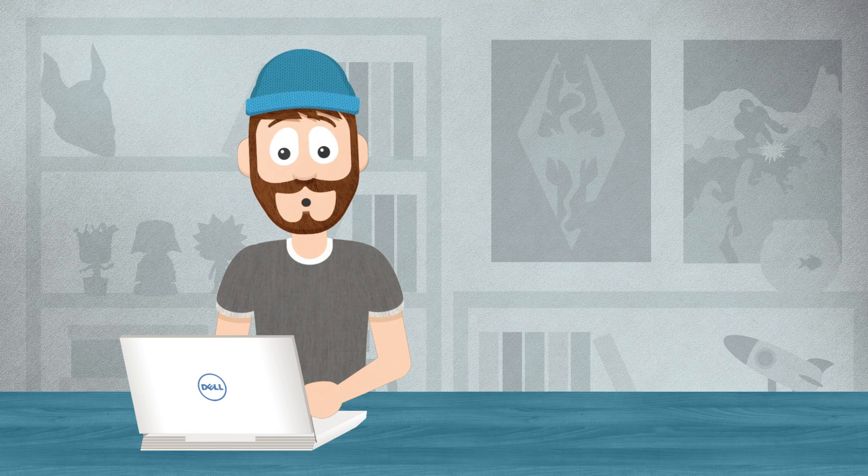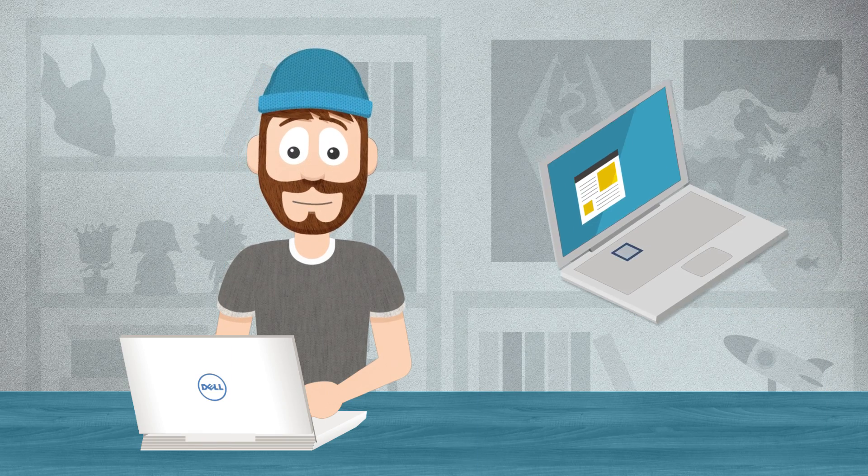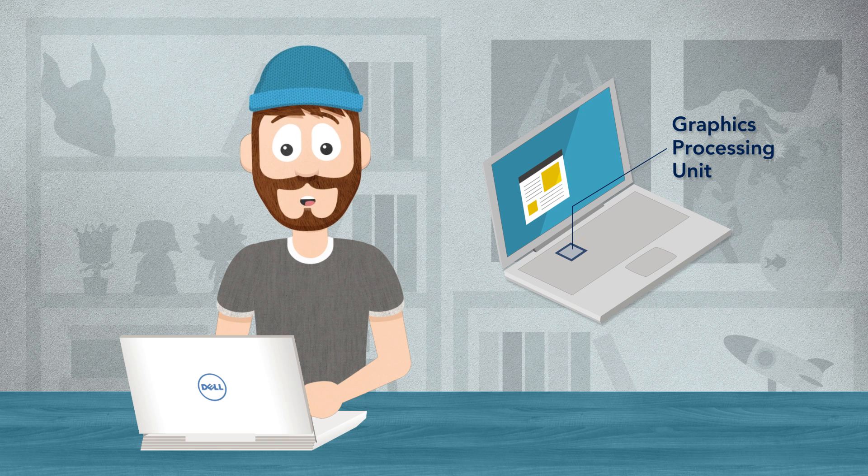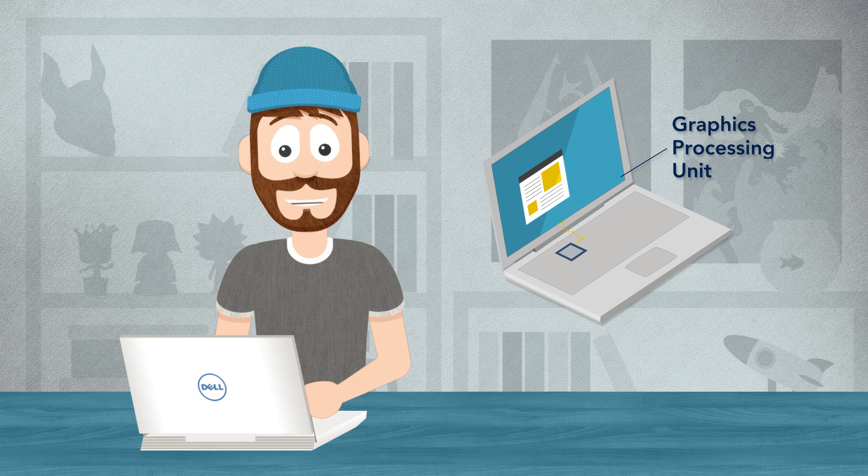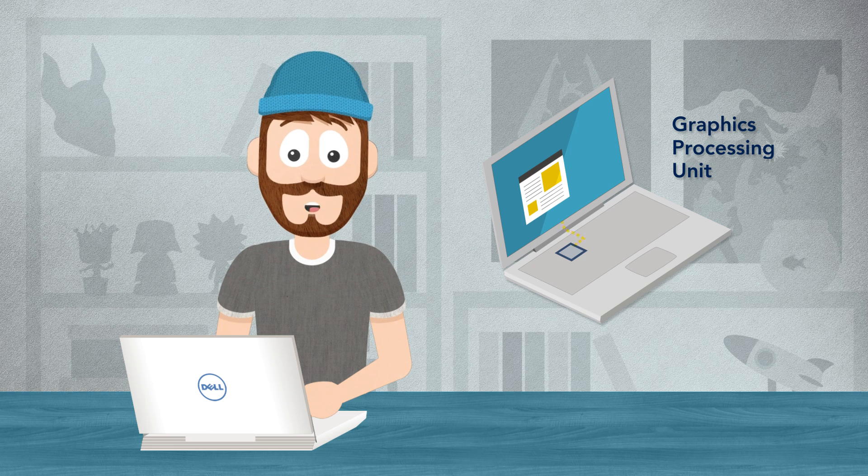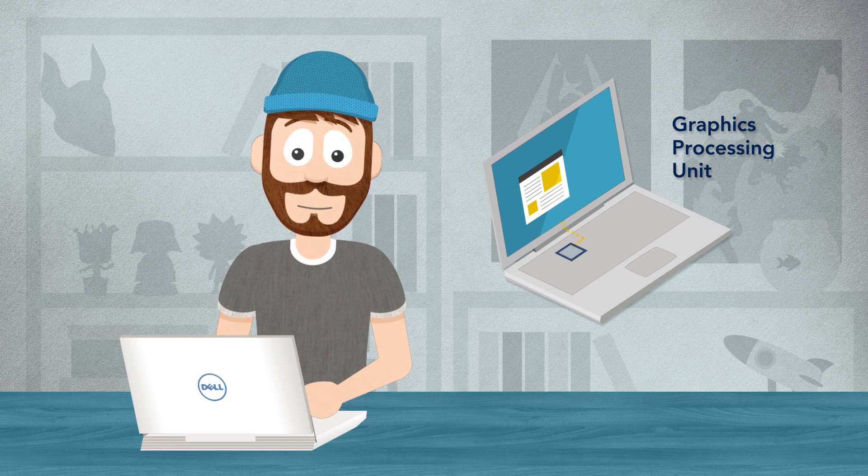With graphics technology, how do you pick the one that's right for you? Graphics processing units, also known as GPUs or video cards, are the part of your PC responsible for the quality of the image that's sent to your screen.